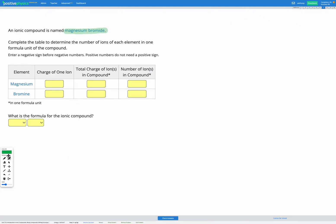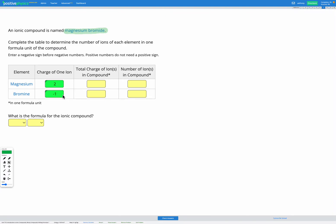So let's fill that in. Magnesium was two-plus — positive numbers do not need a positive sign, so we just put two for magnesium. For bromine it was minus one; we do need to enter a negative sign before negative numbers, so bromine's charge is minus one. Our goal is that overall in our ionic compound the total positive charge and total negative charge will be equal, giving a net charge of zero.